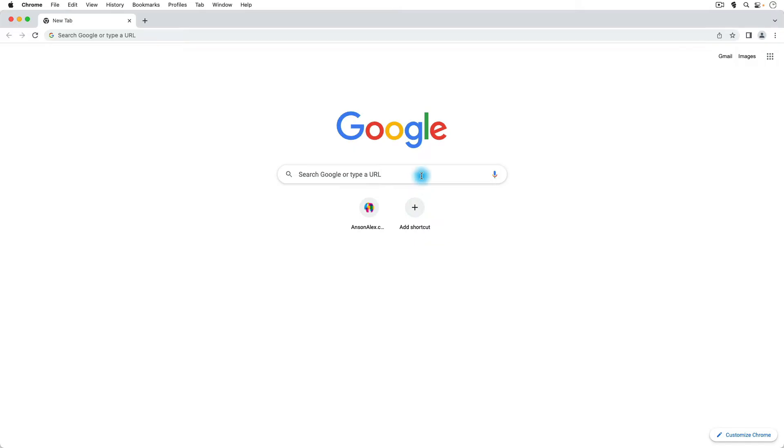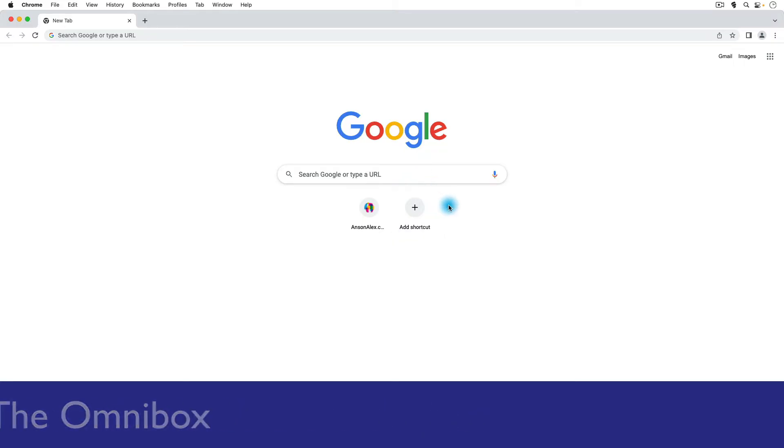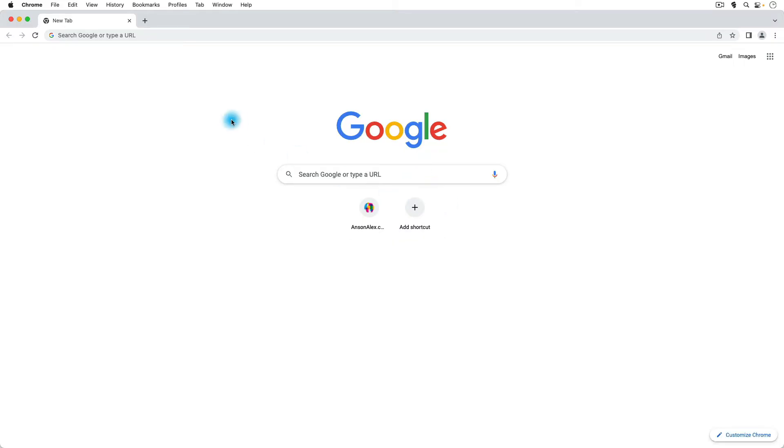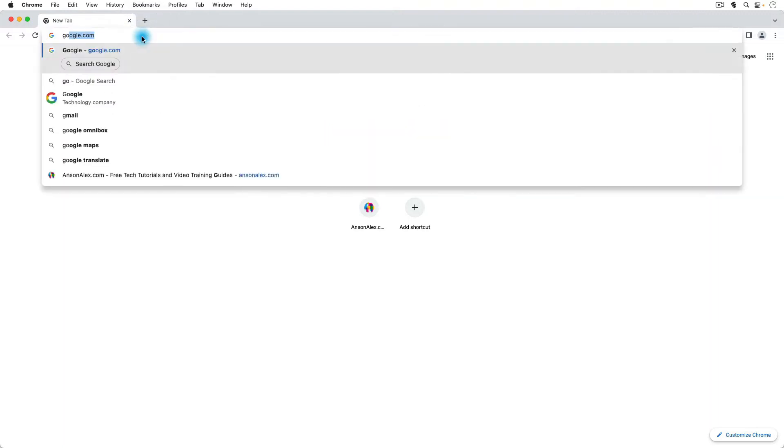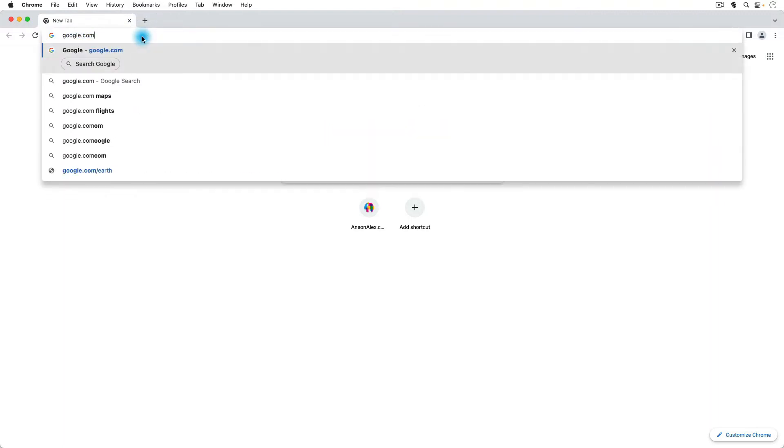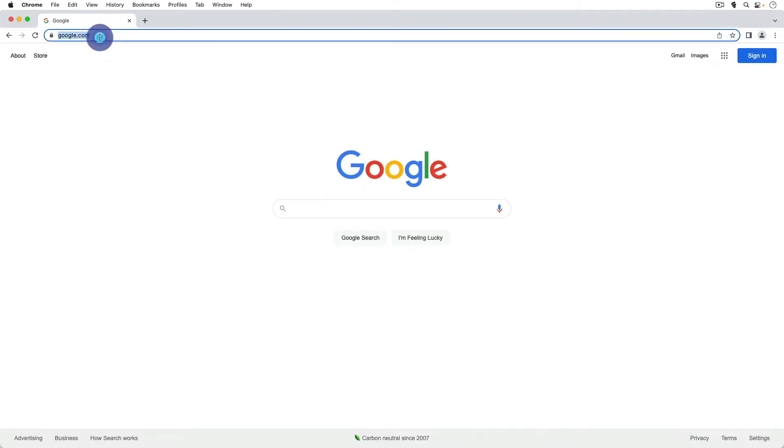The box that this phrase is located in is called the Omnibox and it really changed the game when it first came out in 2011 or when it was released to the public, because prior to that you actually had to go to google.com and then do your search. You couldn't just search up here in the address bar. This was only for addresses.